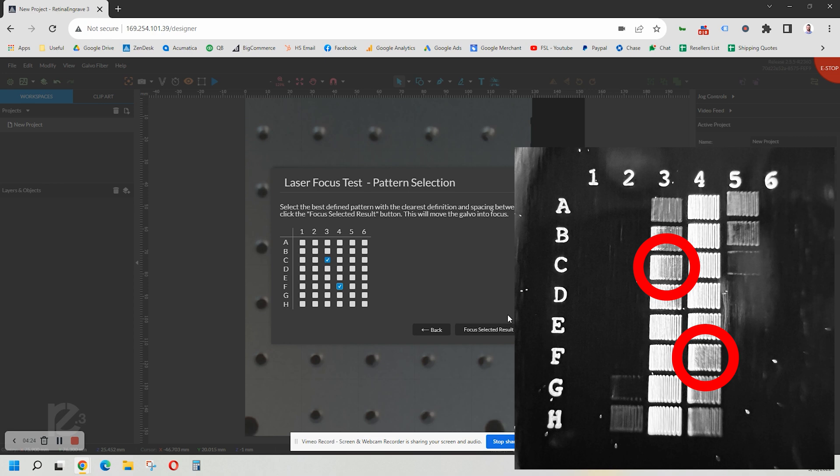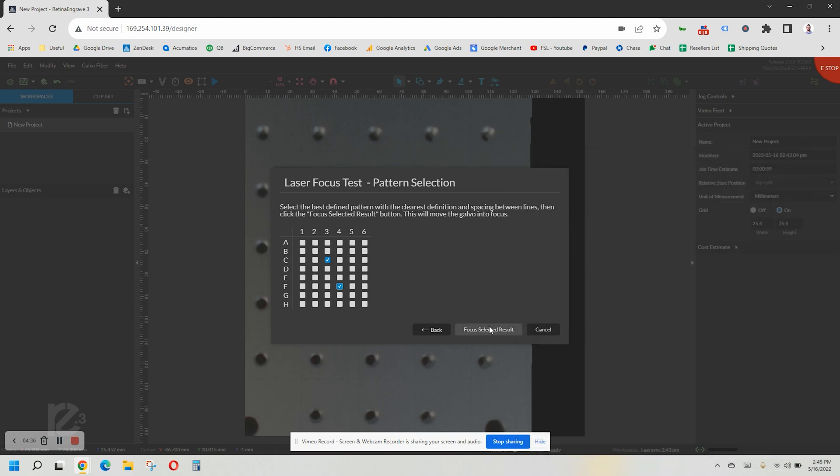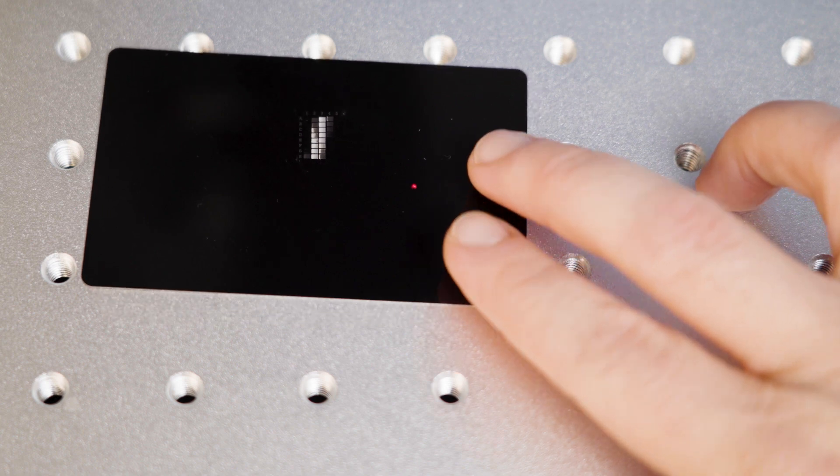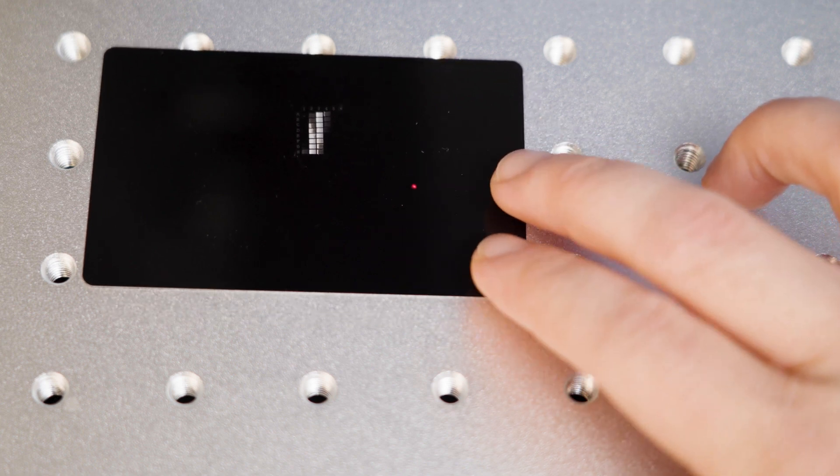Now find the last square where it was engraved and check its correlating box as well. Once you have these two boxes checked, click the Focus Selected Results button. The laser will now be focused properly. Go ahead and run the test again to verify.